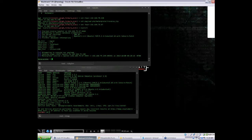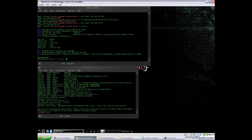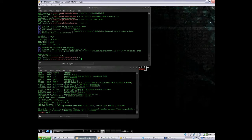Success — we have a meterpreter shell. But for now, let's background it. You want to Control-Z to background, hit Y, and you're good.